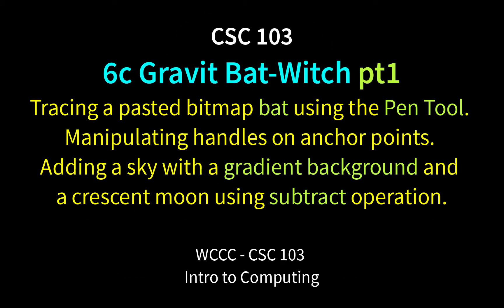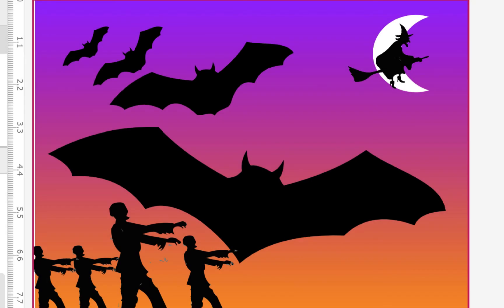Welcome CSE 103 to exercise 6C. This is a new exercise for fall 2020 — a Halloween-themed vector exercise. We're going to put some bats in there and other things. It'll be a little different than the spring 2020 version where we just did one bat and a bird. We're going to do a couple new things, so I think you'll enjoy this.